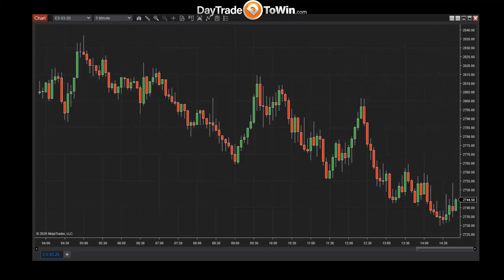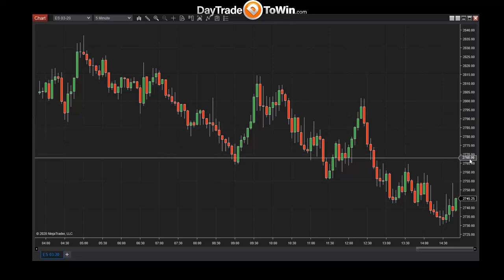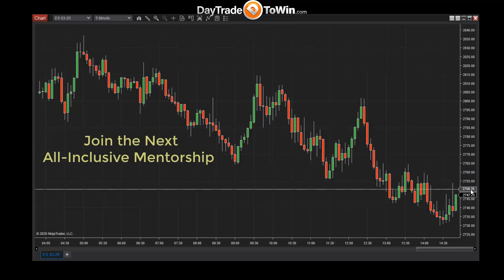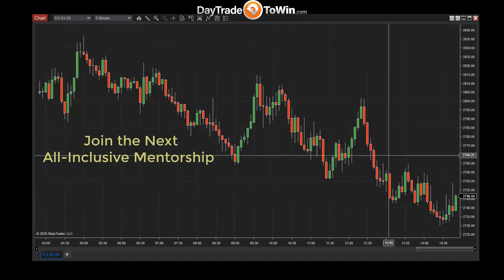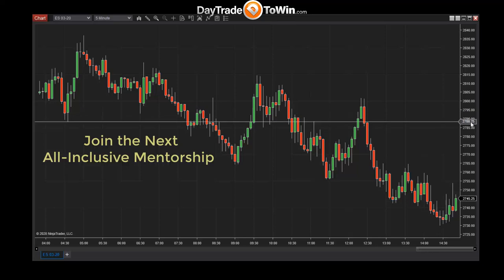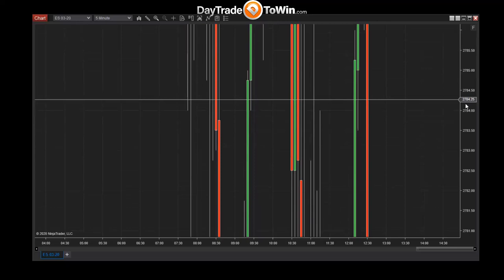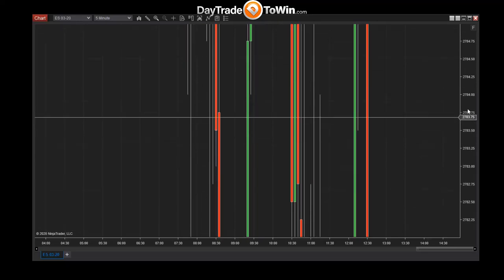Now that we have a chart in front of us, let's go over a few important concepts. The vertical axis consists of price values. This is the E-mini S&P 500 market, abbreviated as ES with contract period 0320. The E-mini has price increments of 0.25 — the smallest the market can move is 0.25 points, and each 0.25 is also called a tick.